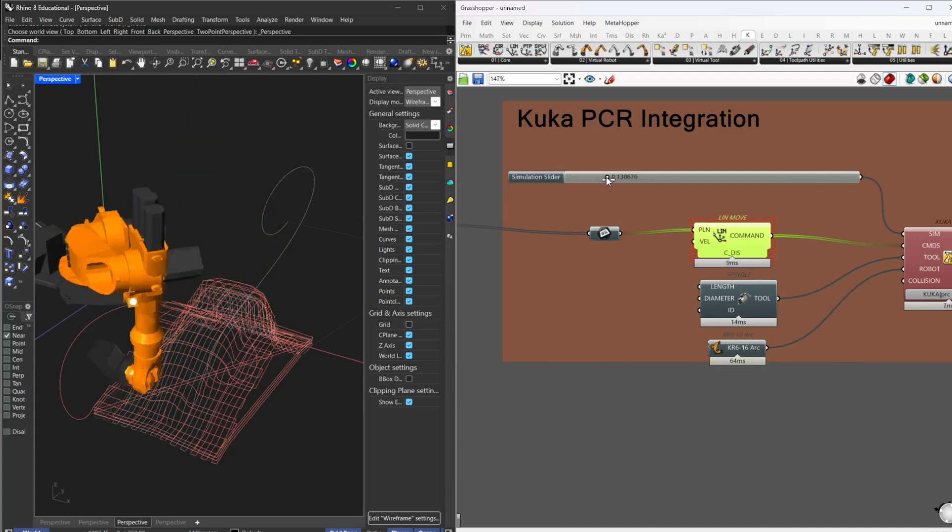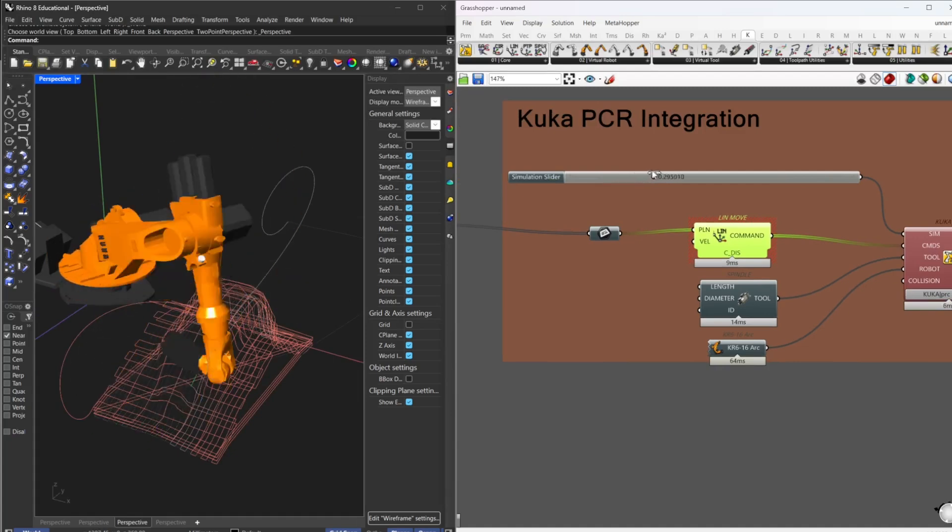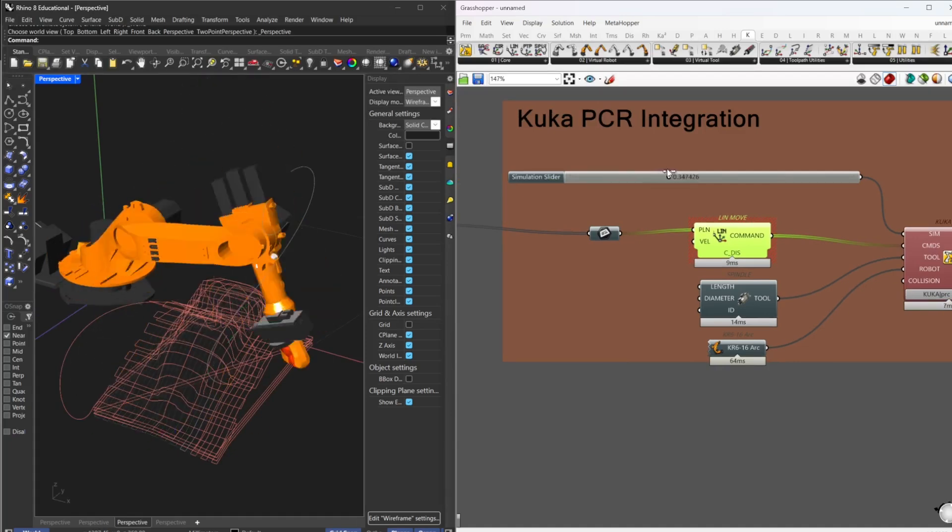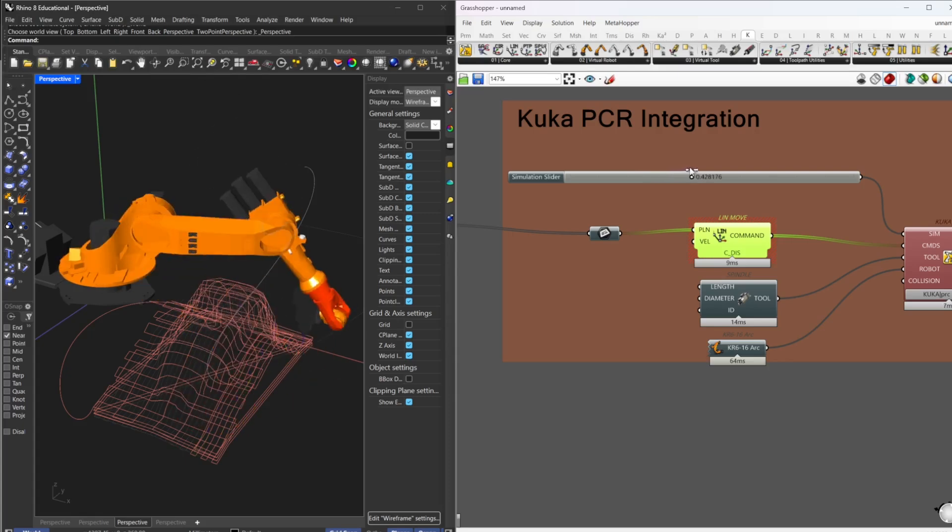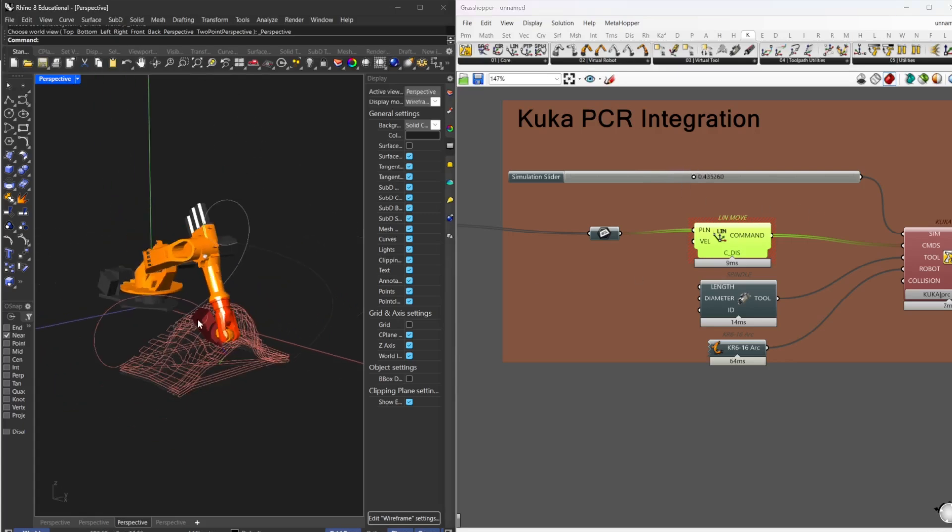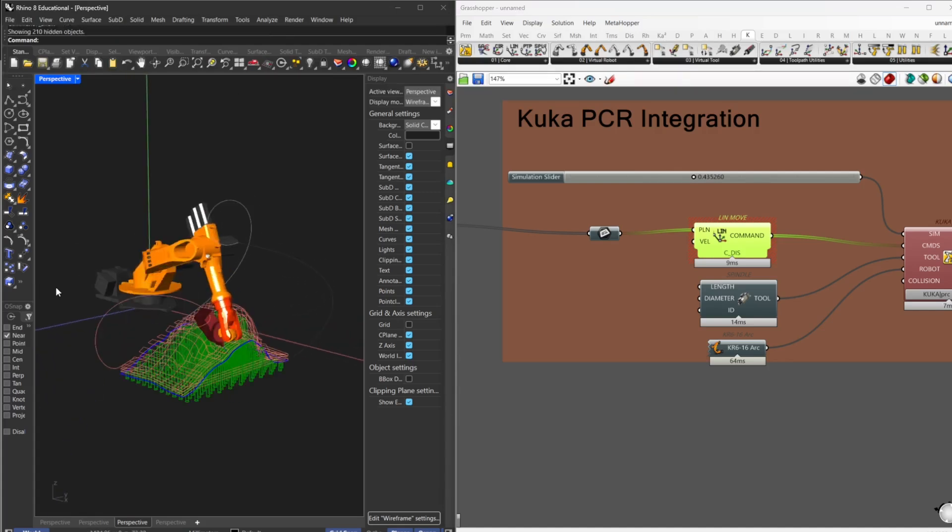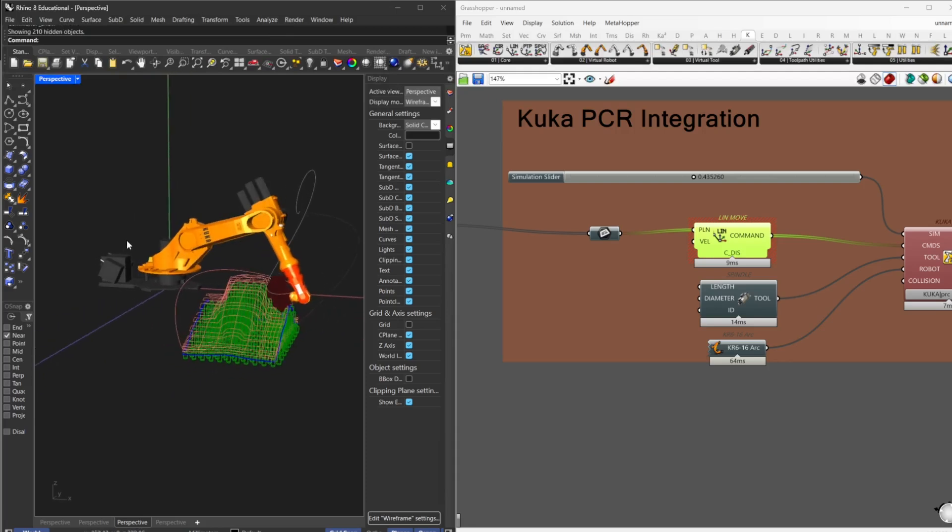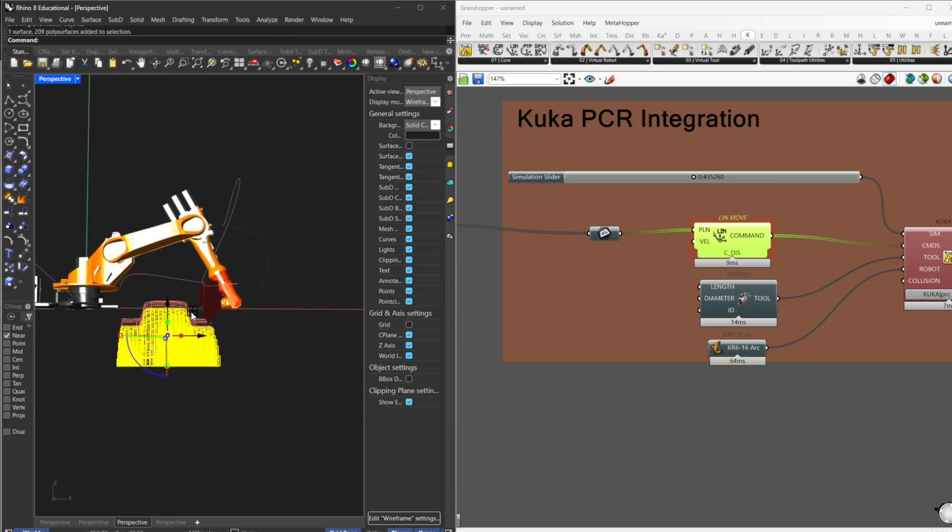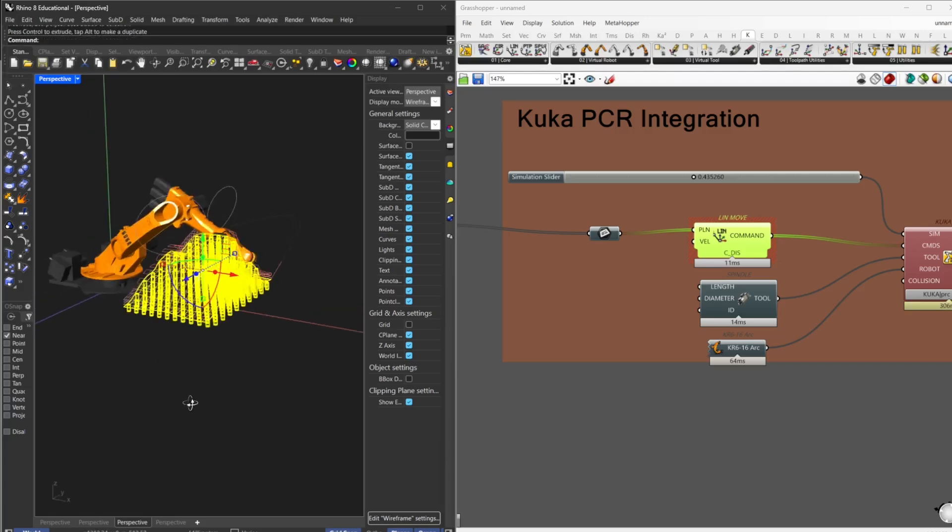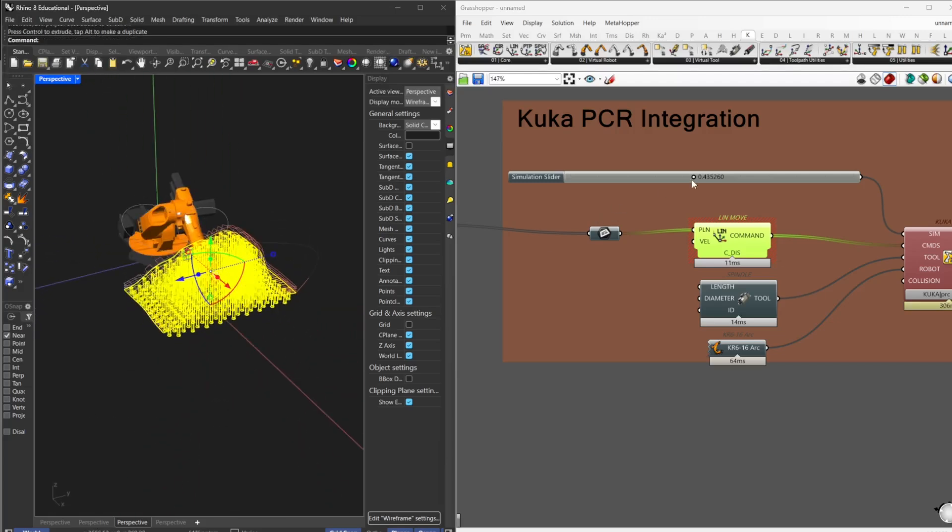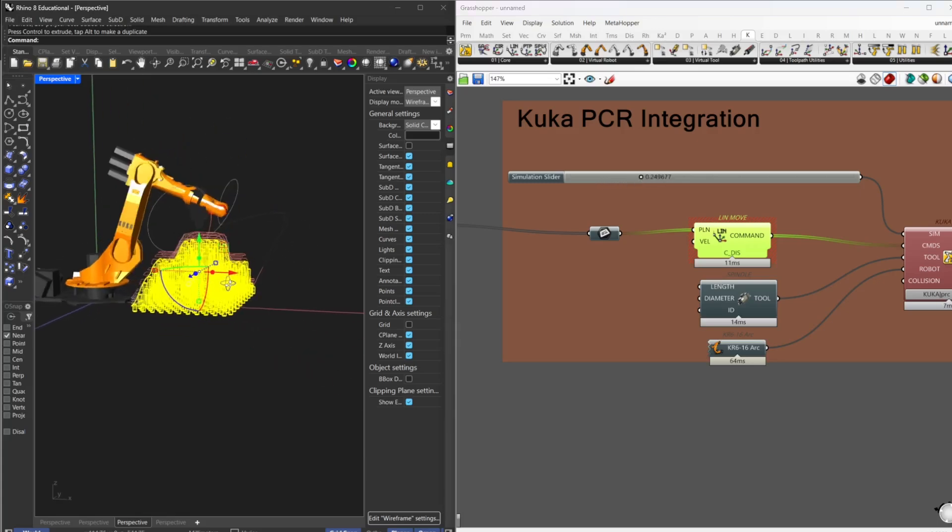So use that to solve the inverse kinematics. This one is way better right now than the linear, but in some points you have some singularities. But this is the good thing about Grasshopper, because you can just, for example, show the surface, and you can start working and change whatever. You get the updated version in real time, basically.